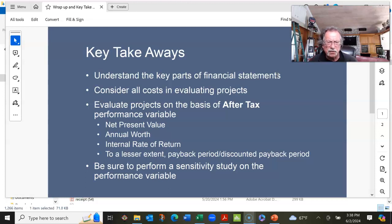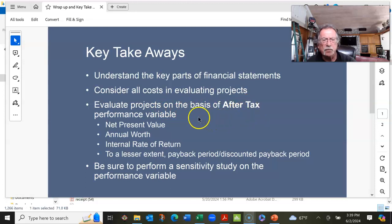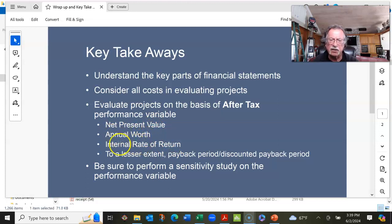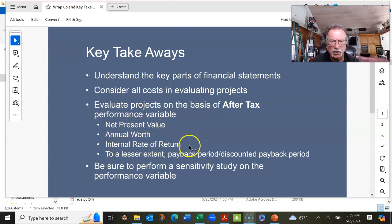That got into the actual direct labor costs and direct material costs of products — that was the first couple weeks of the class. And then finally, the most emphasis of the class is to evaluate projects. Projects were evaluated on the basis of after-tax performance variables: the after-tax net present value, the after-tax annual worth, the after-tax internal rate of return, and to a lesser extent, after-tax payback period and discounted payback period. Typically in industry, this is done with the net present value or the internal rate of return, and maybe they pop in a little bit about payback period. Annual worth is not done as much in industry as the other two variables.